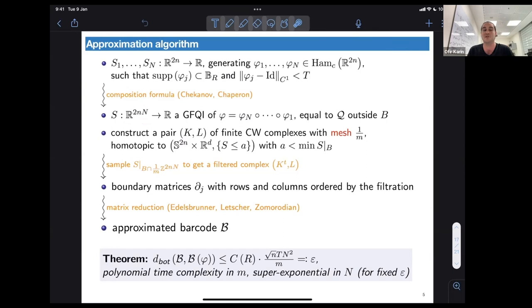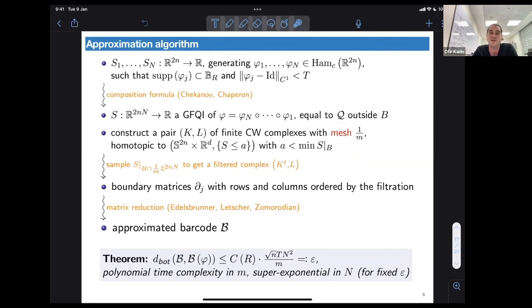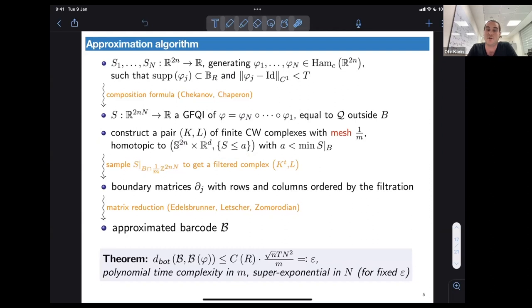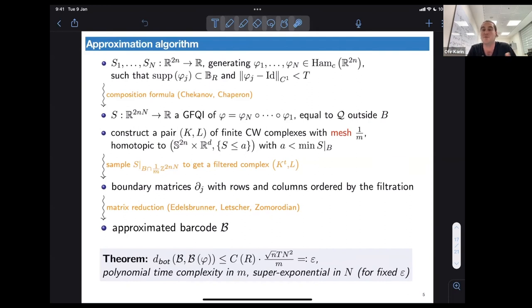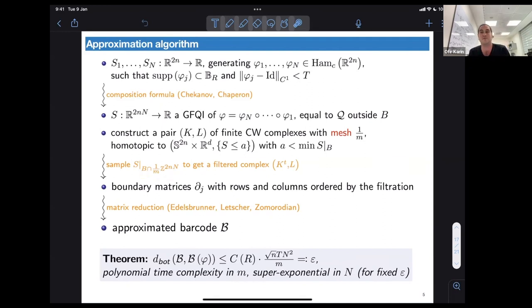This function S equals some quadratic form outside a compact set B. The next step is to approximate our domain: we construct a pair of finite cell complexes K and L, where K is homotopy equivalent to S^{2n} times R^d and L is homotopy equivalent to a sub-level set with a very small value, with mesh 1/m. These complexes are built by taking lattice points inside our domain, asking that the maximal distance between neighboring points is no more than 1/m. Then we sample the function S on these lattice points.